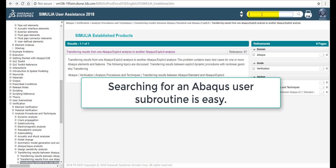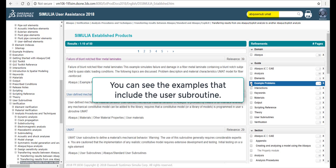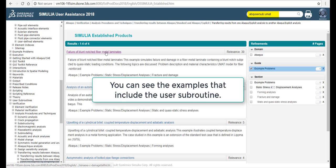Searching for an Abacus user subroutine is easy. You can see the examples that include the user subroutine.